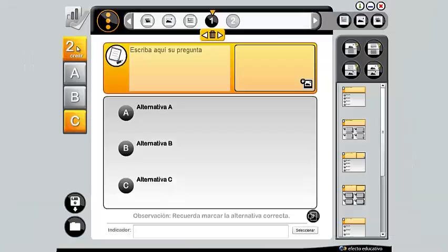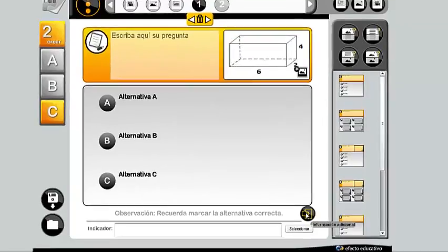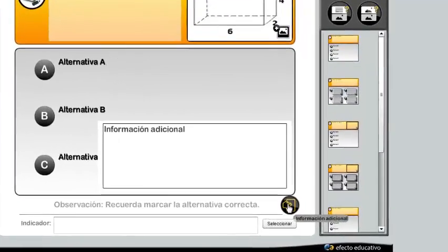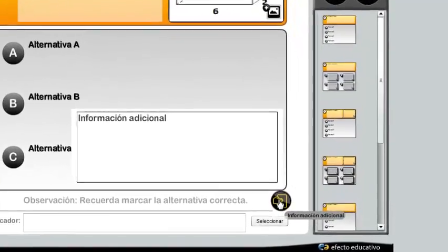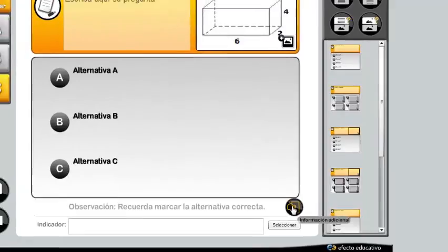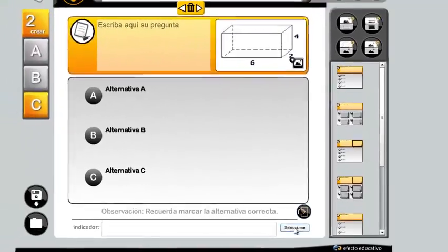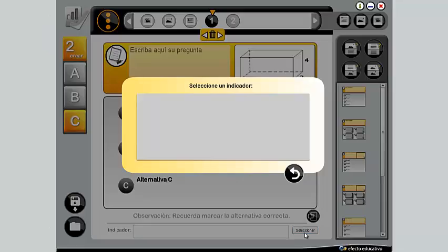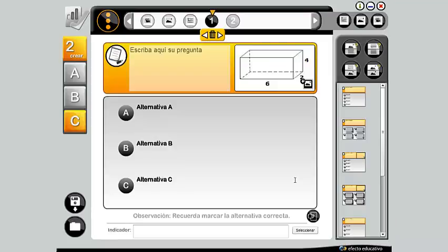Each item can incorporate additional information or clues that help the student choose between the options if the answer is incorrect. Finally, select the indicator that measures the question, which is automatically registered in the specification table, and save the changes.